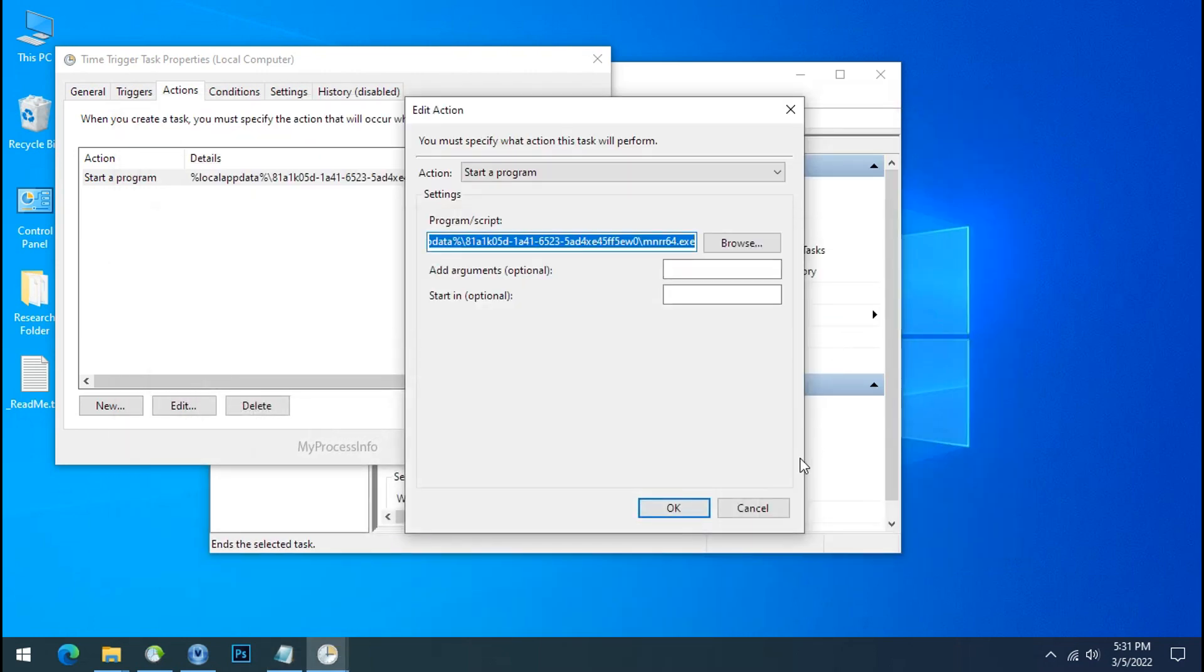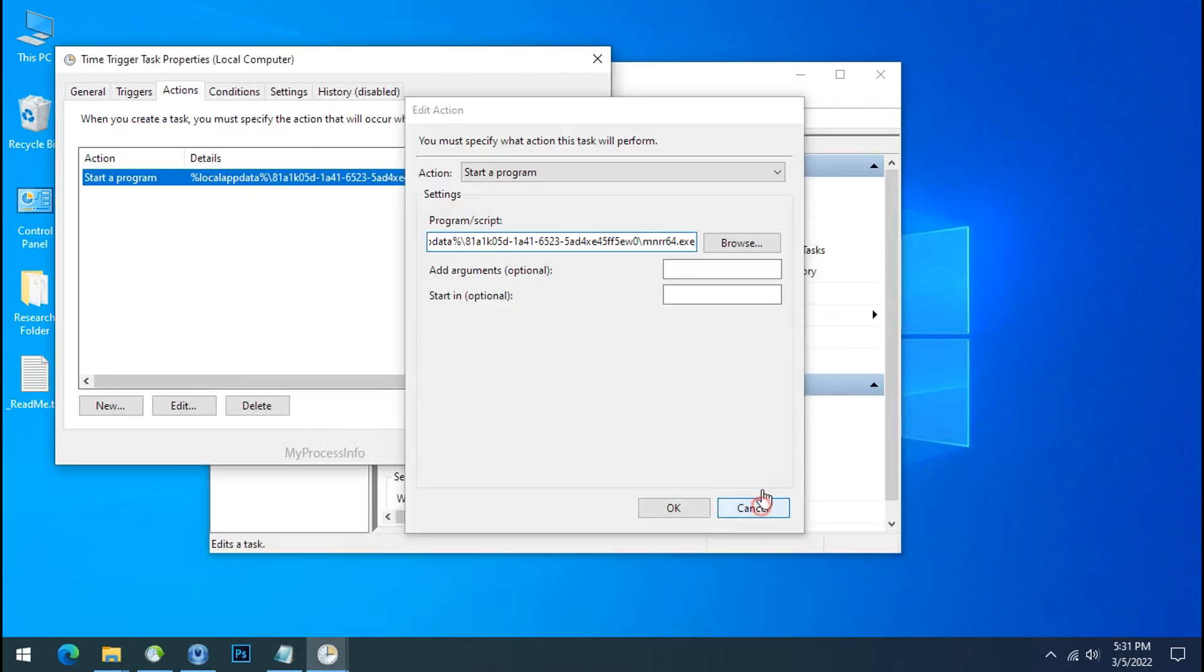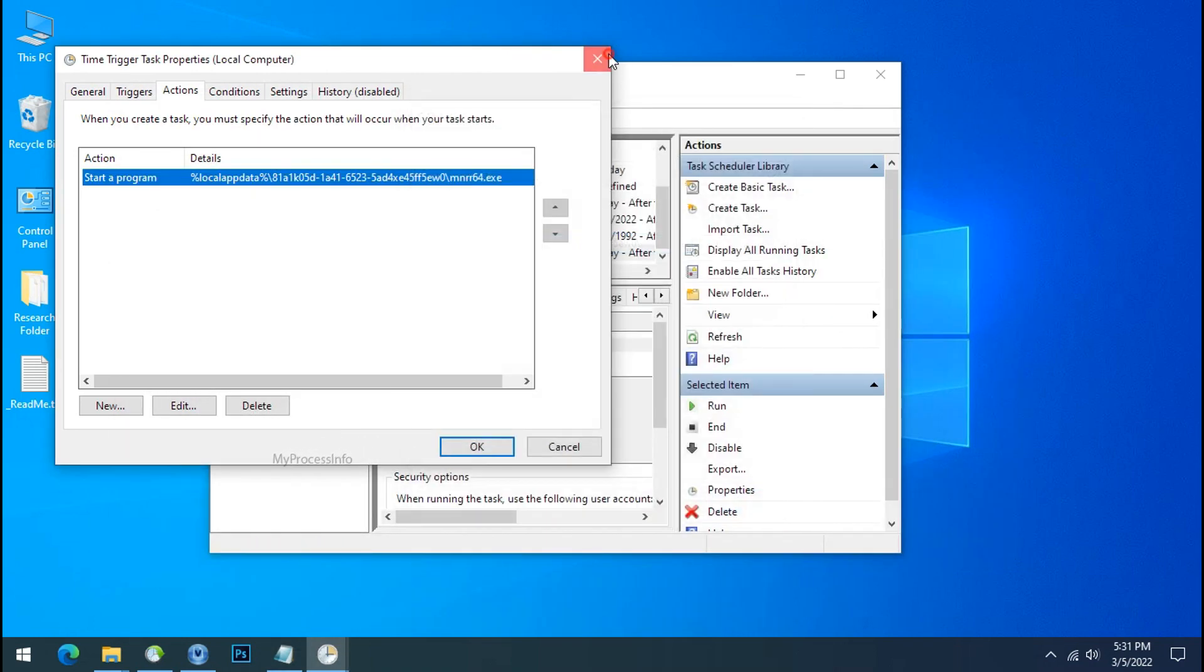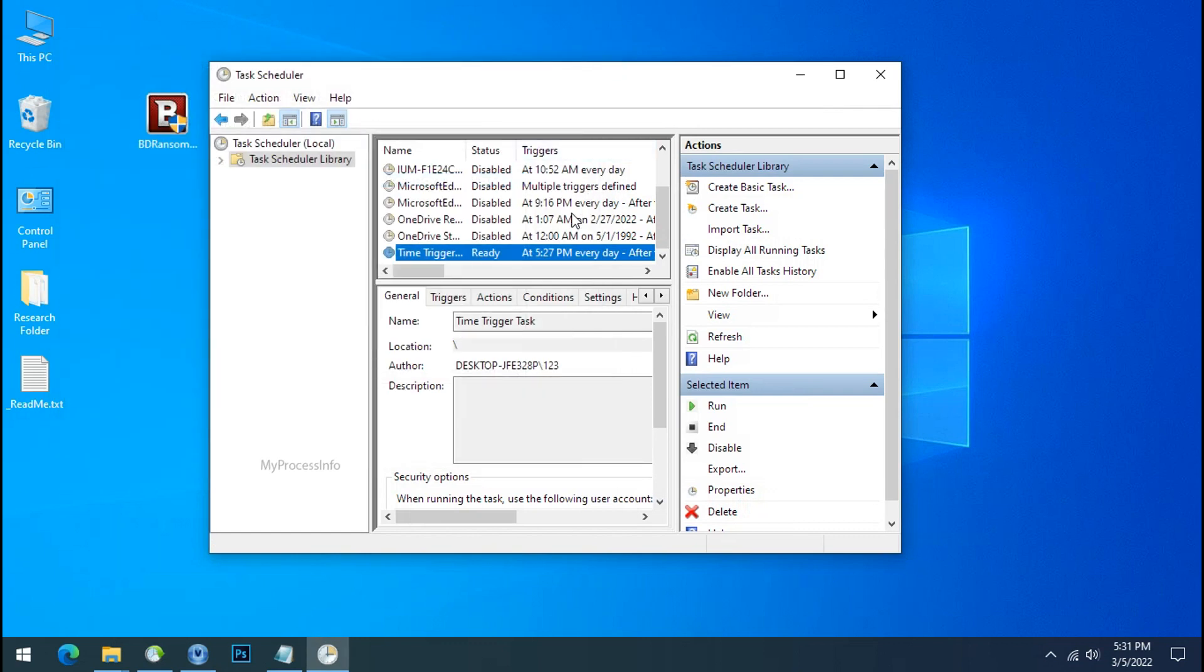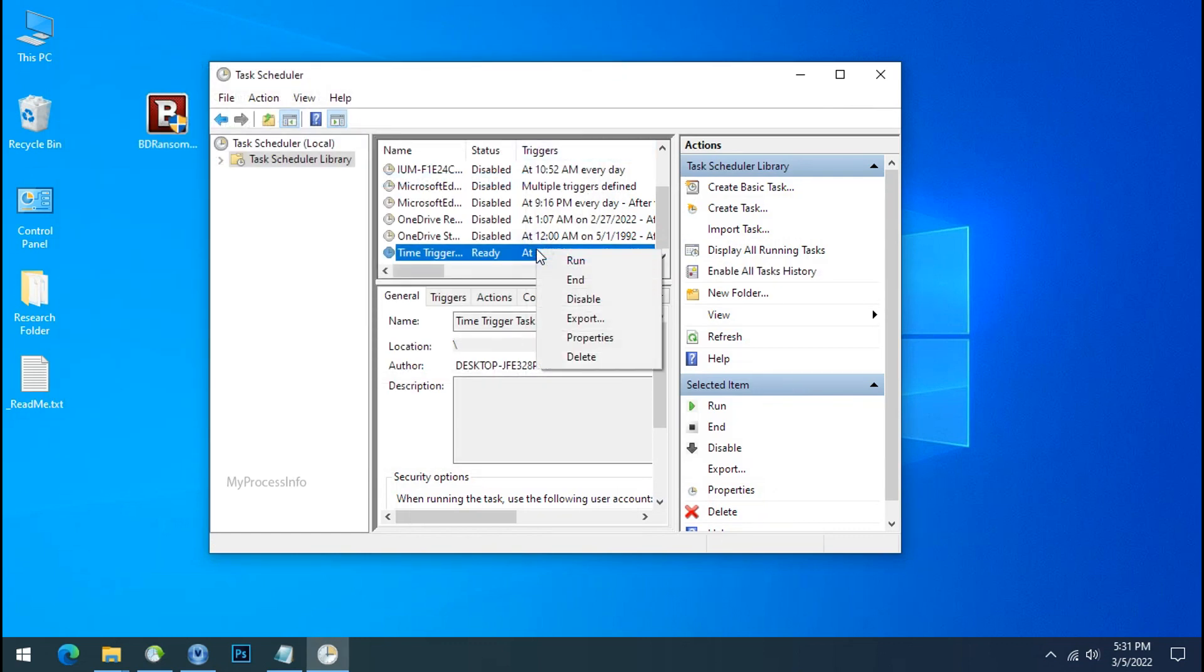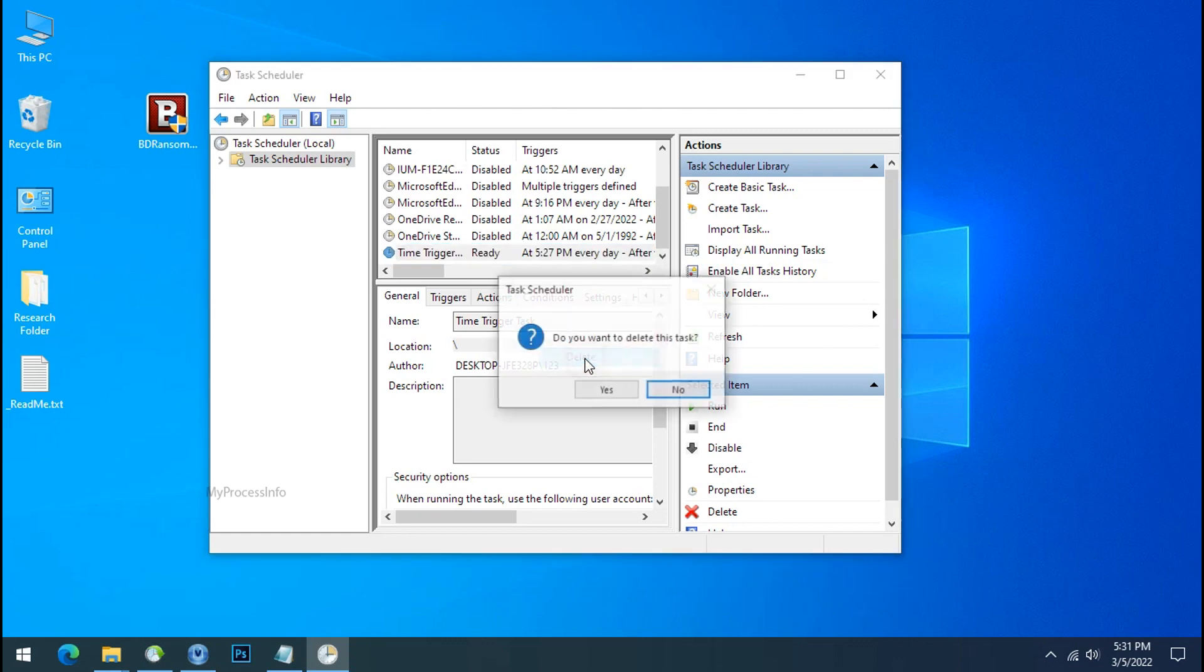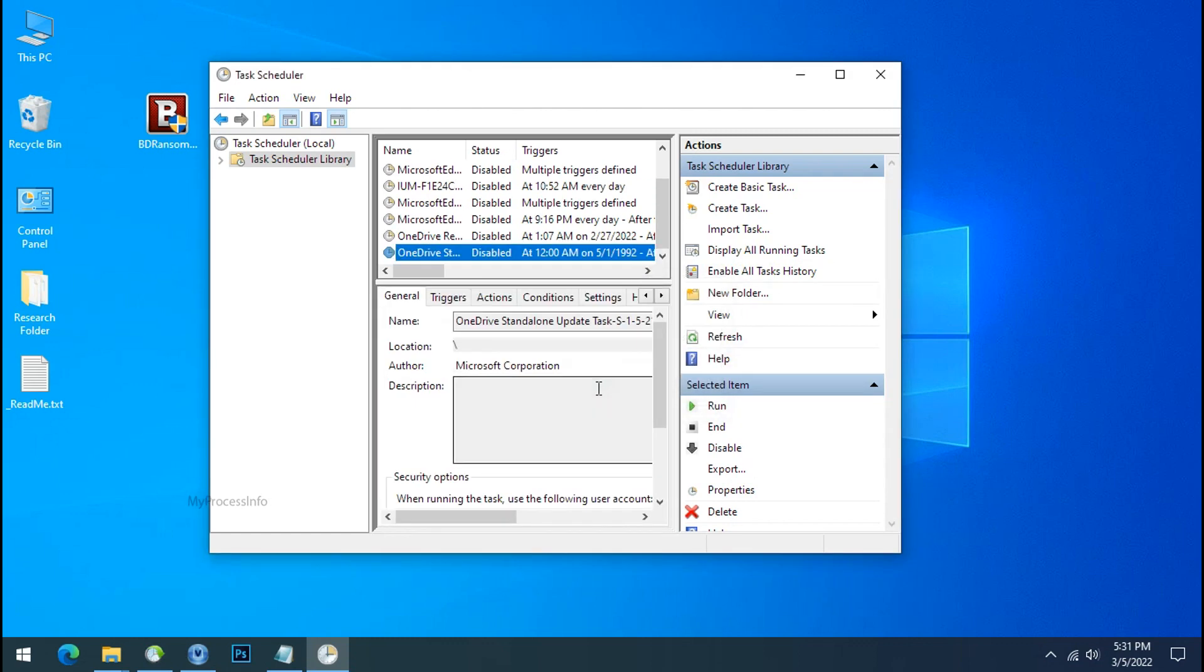Now go to task scheduler, cancel, close the task property, select time trigger task again, right click and this time delete this entry and done.